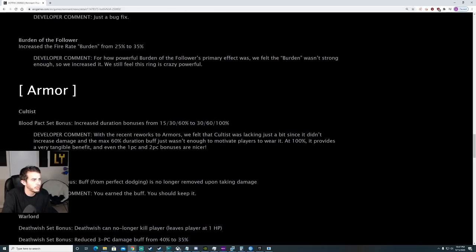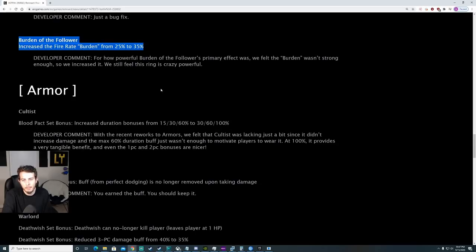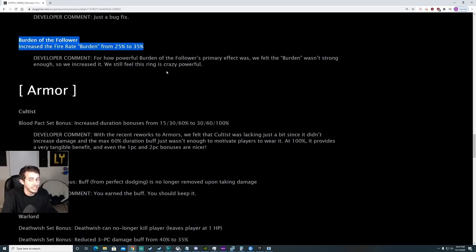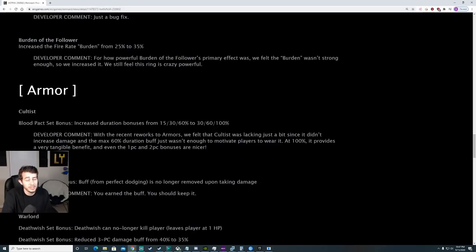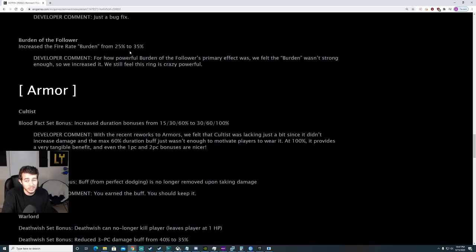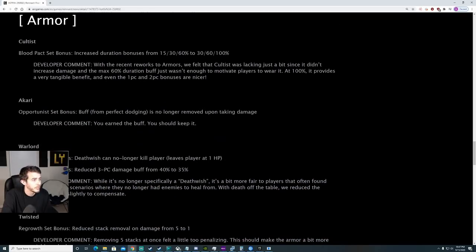Burden of the Follower increased fire rate burden from 25 to 35%. So this is a nerf on Burden of the Follower. Burden of the Follower is already really good with that 100% mod regeneration. I think that's a pretty significant nerf. 25 to 35% fire rate reduction. Fire rate reduction feels like crap in the game. I hate playing with fire rate reduction. Needs more testing.